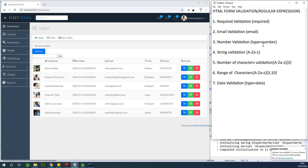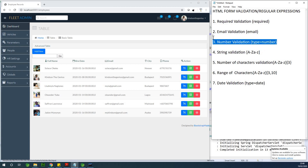The next one is number validation. In that case, it's also very easy — just say `type="number"`. In case you want to validate for a number, simply say `type="number"`.